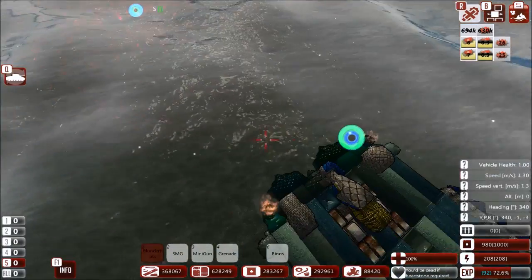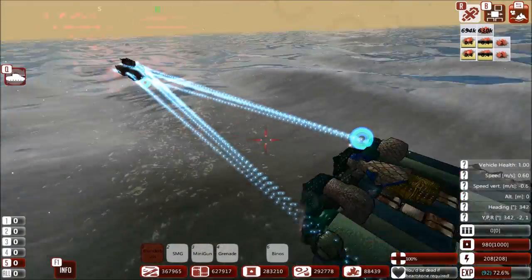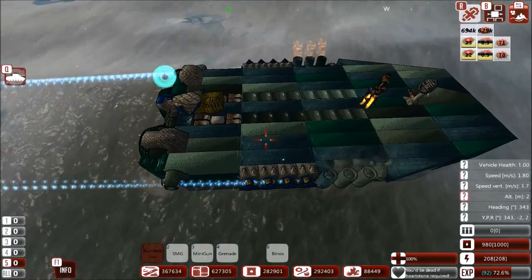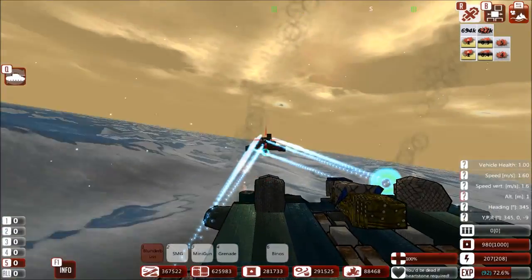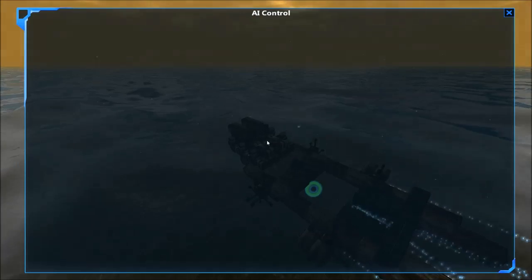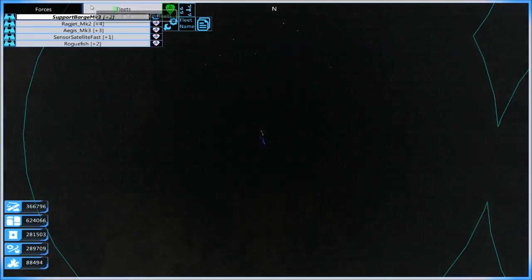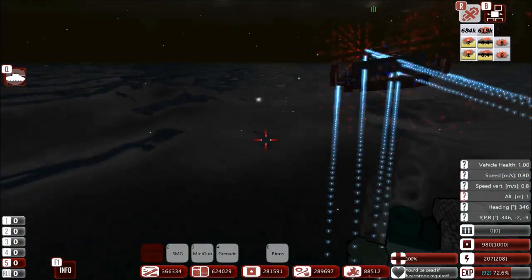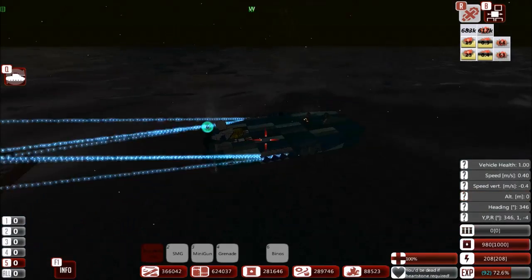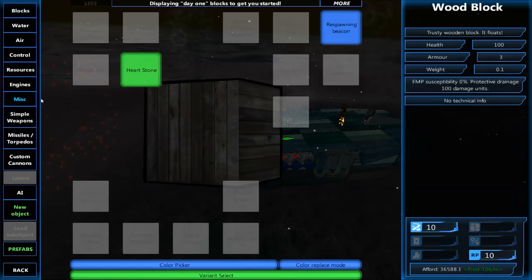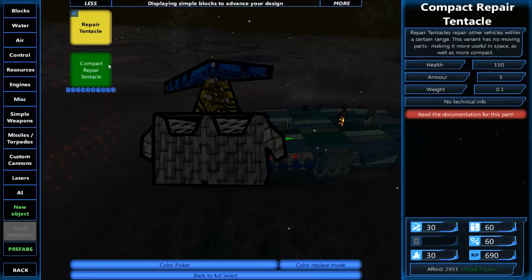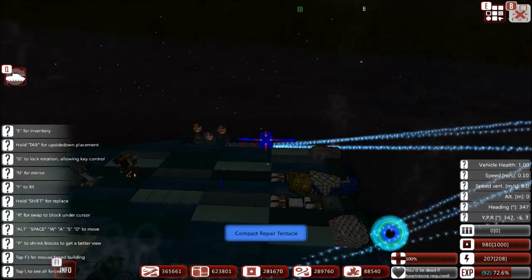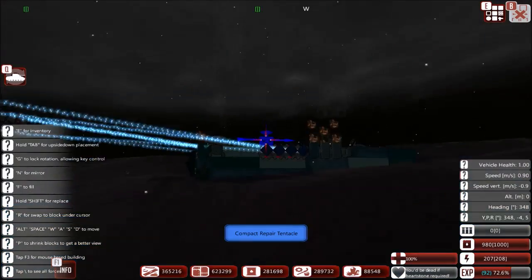I'm wondering if more repair tentacles maybe make this go faster? Or does it just not really matter at that point? Add more, and I think you can stack these, actually. This might build faster than we think. Or not.